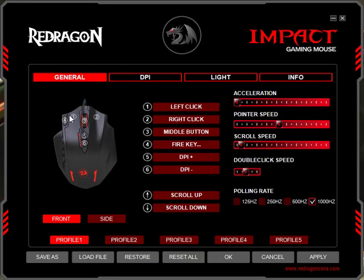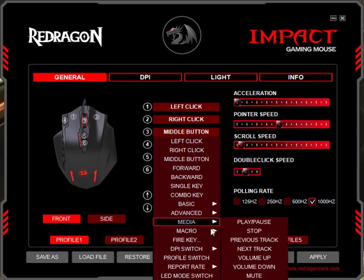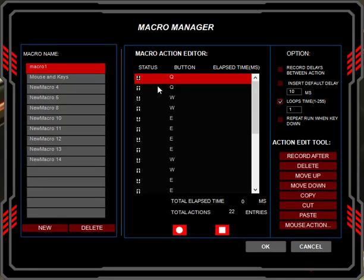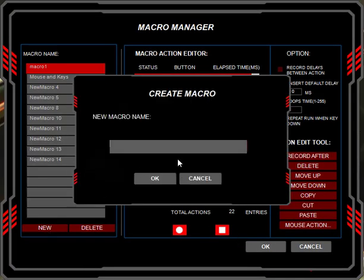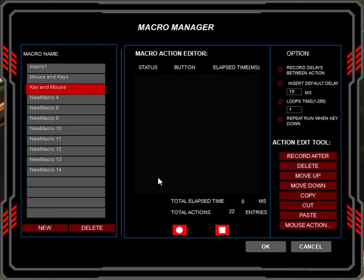Here's how you record a macro using mouse buttons with the Impact Gaming software from Red Dragon. You select a button that you want to use, go to the Macro Manager, and start a new macro. Let's type in the name for the macro here — 'key and mouse' — then click the OK button.